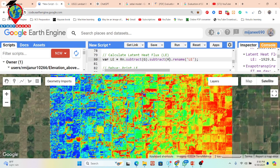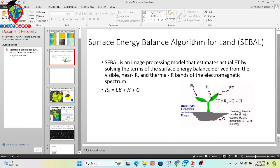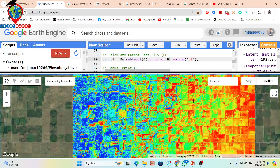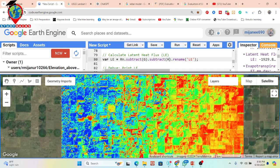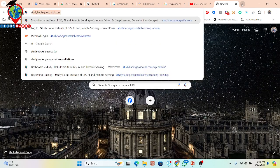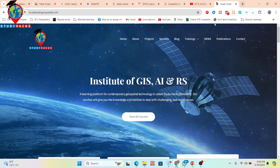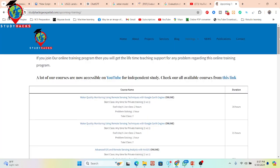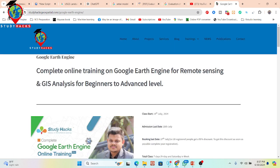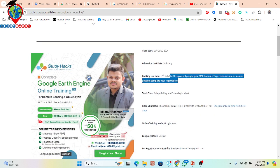There are many methods for estimating evapotranspiration, and today's session covered the SEBAL model. If you want to learn more details, simply contact me via WhatsApp or email to join my online live training program. The next training program starts on July 19th — registration is now open, and the first 10 people get a 50% discount. Register as soon as possible to book your seat.